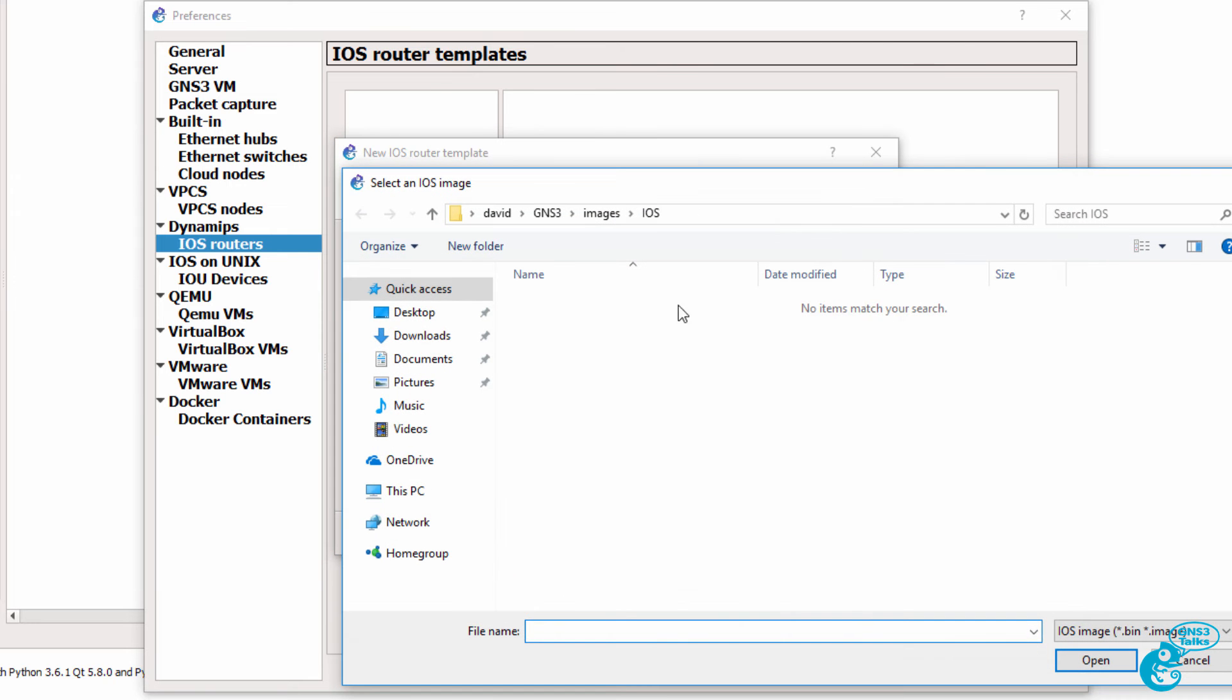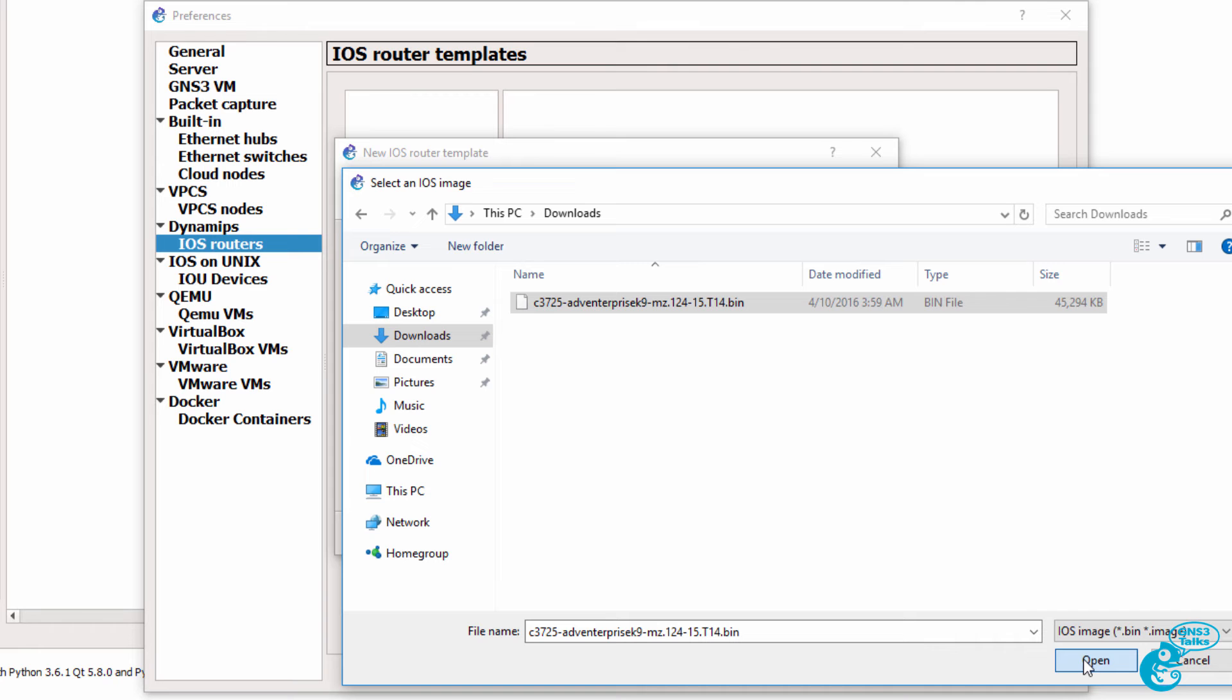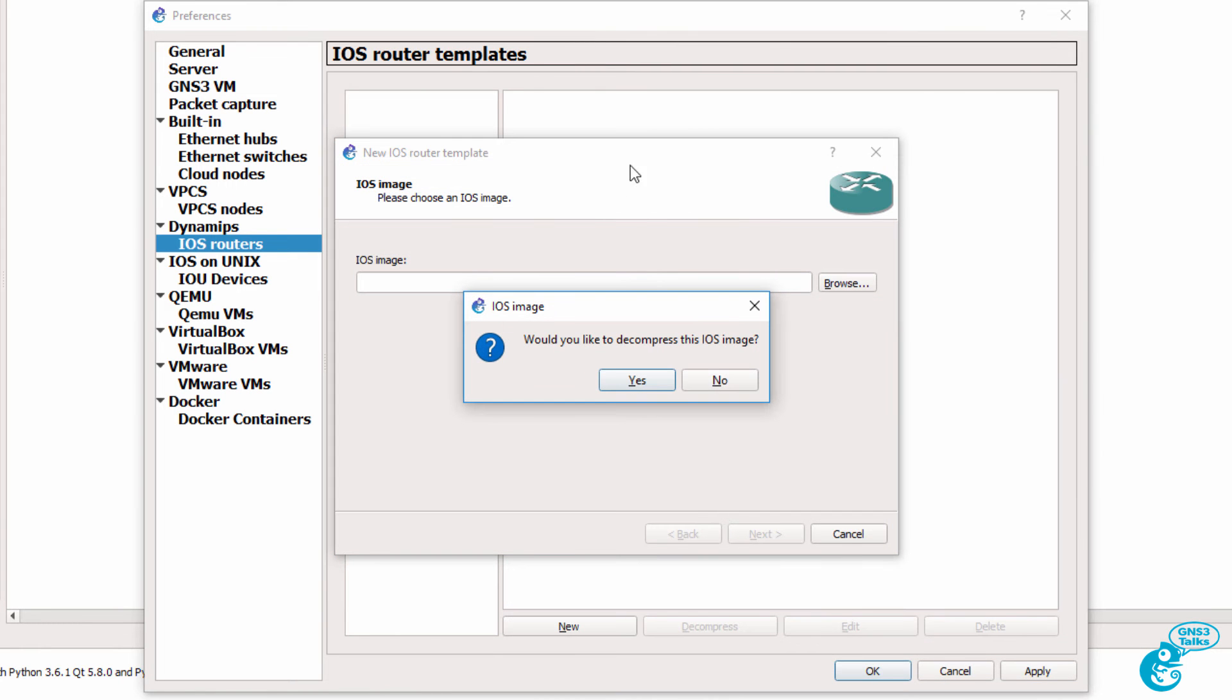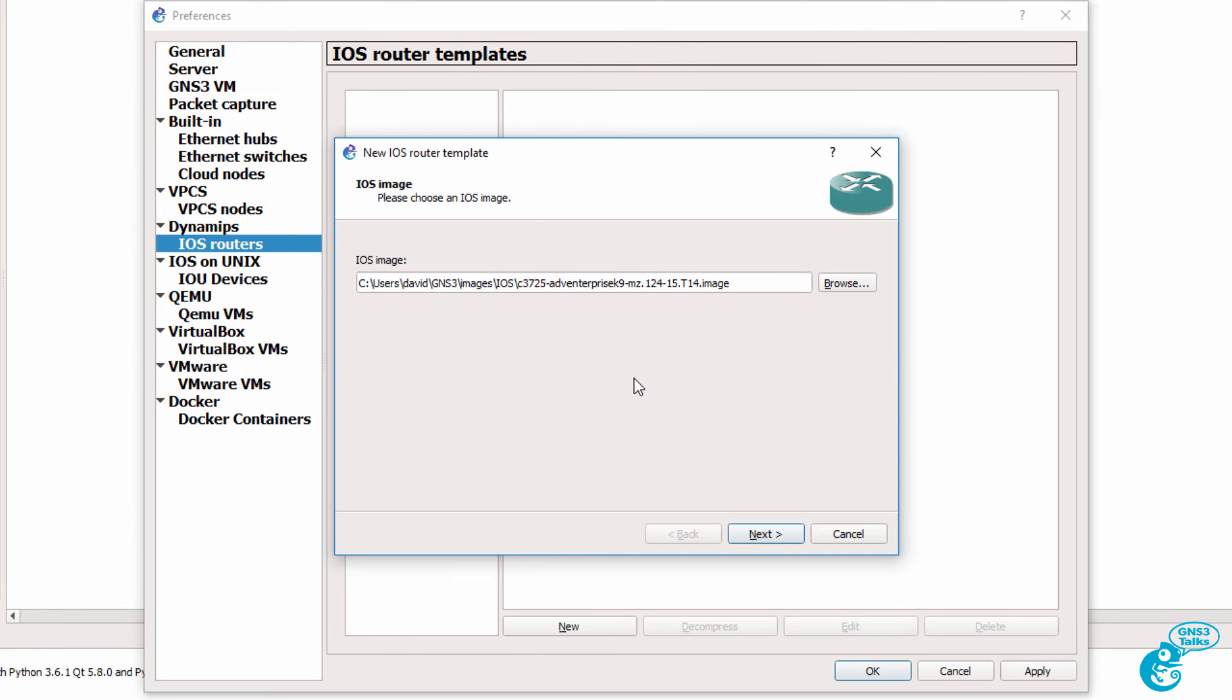Browse to where your iOS image is stored. In this example, I've got it in my Downloads directory. I've got a 3725 Advanced Enterprise image. I'm going to select that and click Open. We're asked whether we want to decompress the image. Now this is recommended to allow the images to boot up quicker. So I'm going to click Yes. So the image is now decompressed. Click Next.